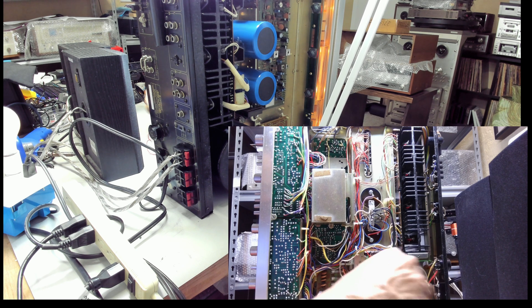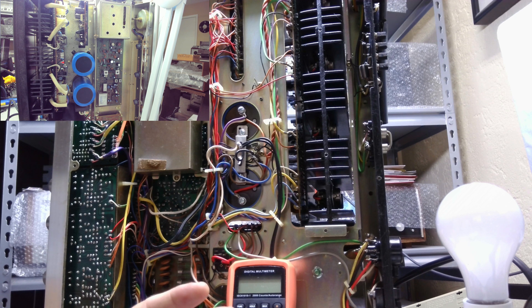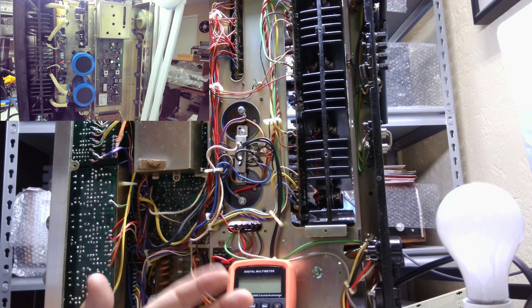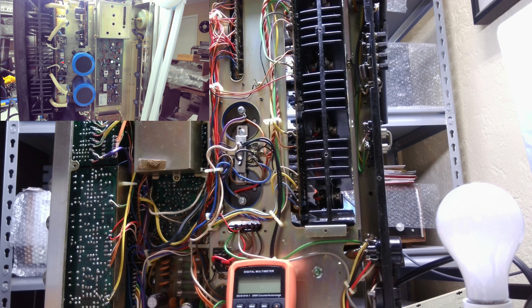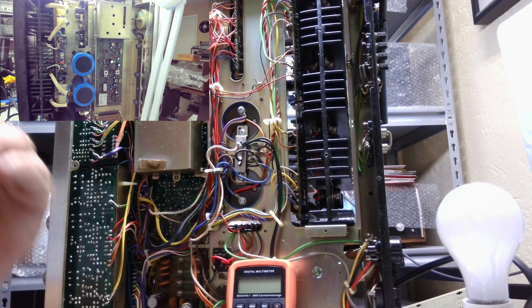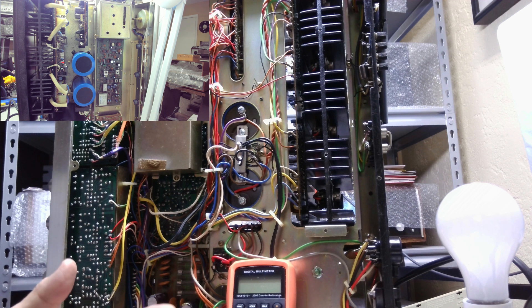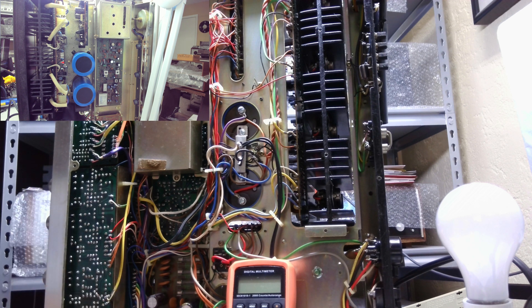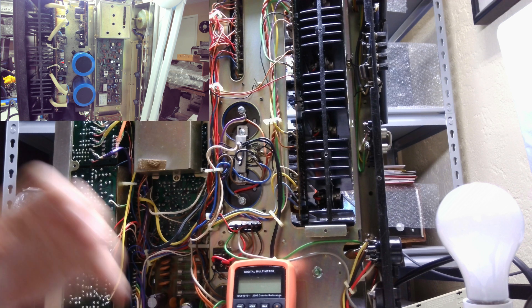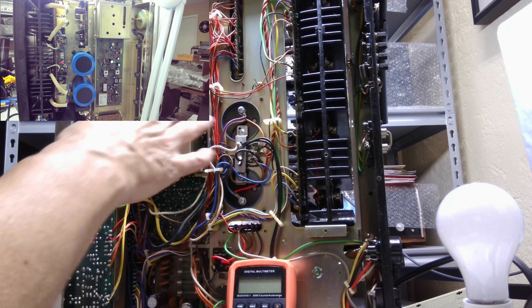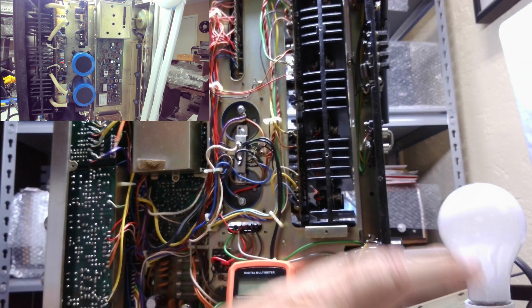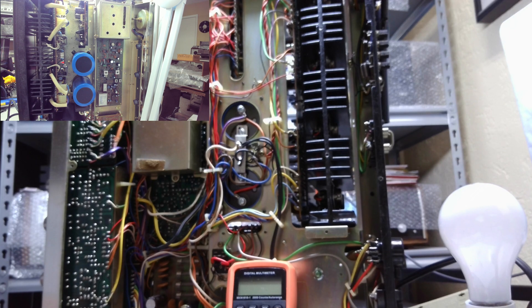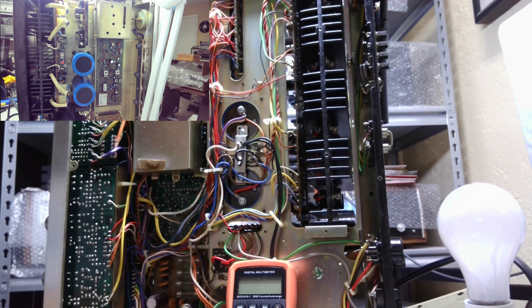What I want to show you is the dim bulb tester is a wonderful piece of equipment, really something you need to have if you're going to work on this equipment. But here's one hazard of it, and that's adjusting the idle current when you're plugged into a dim bulb tester, because some of the current is going to be drawn by this bulb. So the point is, it'll fool you.